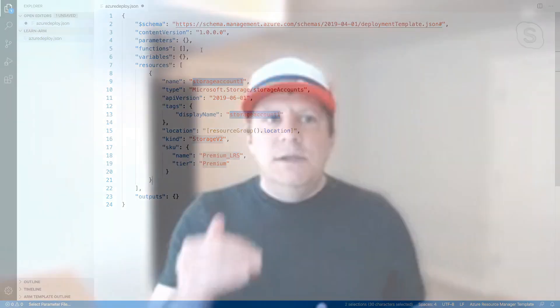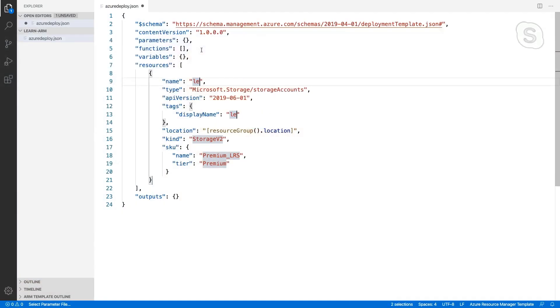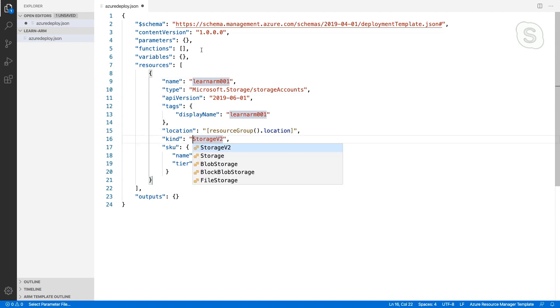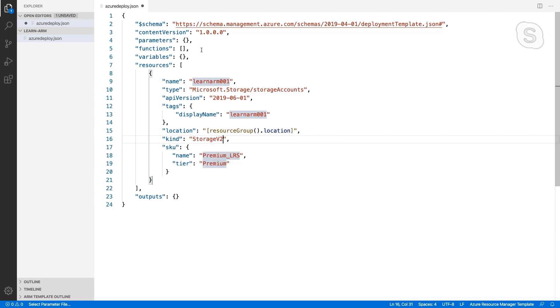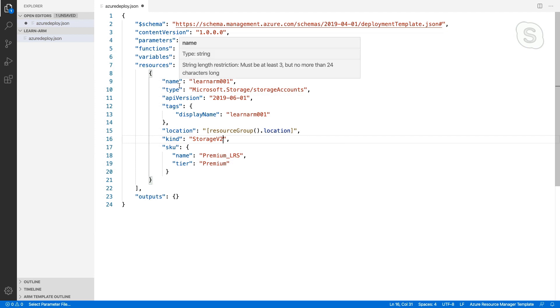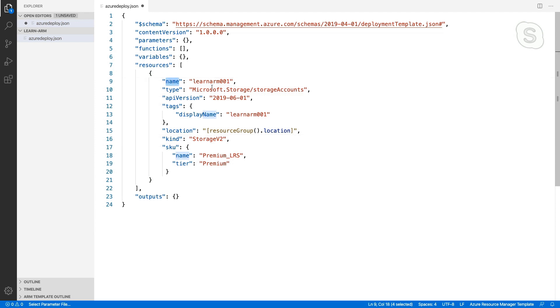Now, I can use the tab key to tab through this snippet and update a couple things. So let me just give this a name. I'll call it learn ARM 001. And then if I hit tab, you can see I'm now on line 16 at kind, and I can arrow through the different types of storage accounts. I can change some other things, but I'm just going to leave it at that. Okay. Now, looking at this resource here, we've got a couple different common things that we're going to see across all different Azure resources or requirements for defining a resource in a template.